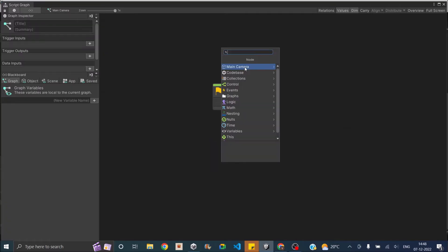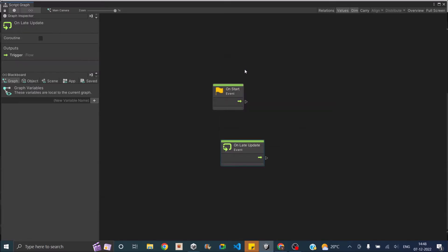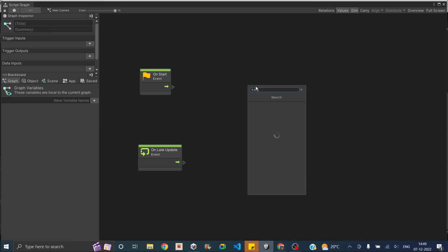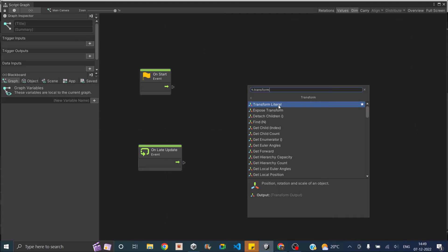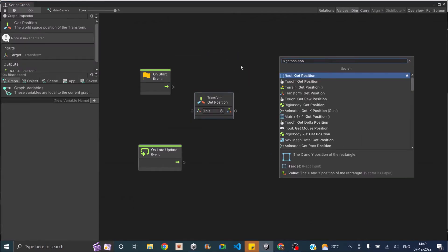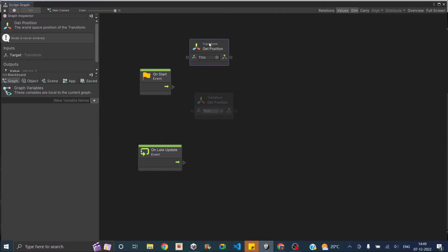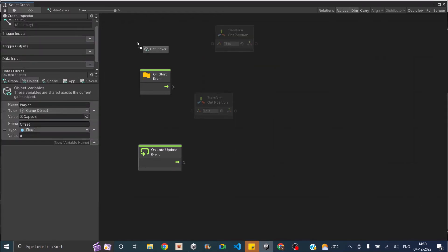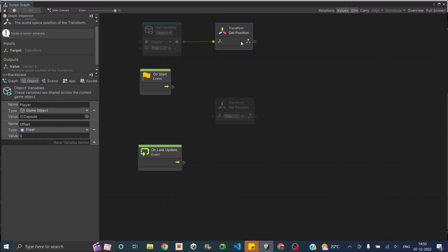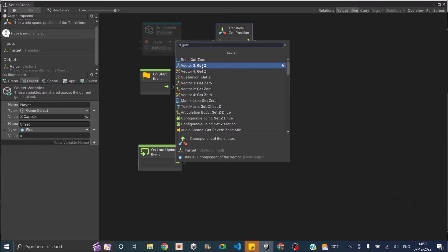Let's delete our update event and add the late update node. Inside our start event, we need to set the offset. We need to get the difference in z between the player and the camera. Let's add a node — search for transform, get position — and we'll also need another get position for the player. To get the player's transform, drag the player into the workspace and connect it to the input of get position. Now we need to get the z value of both and subtract them, so we'll add a node called get z — that's vector3 get z.